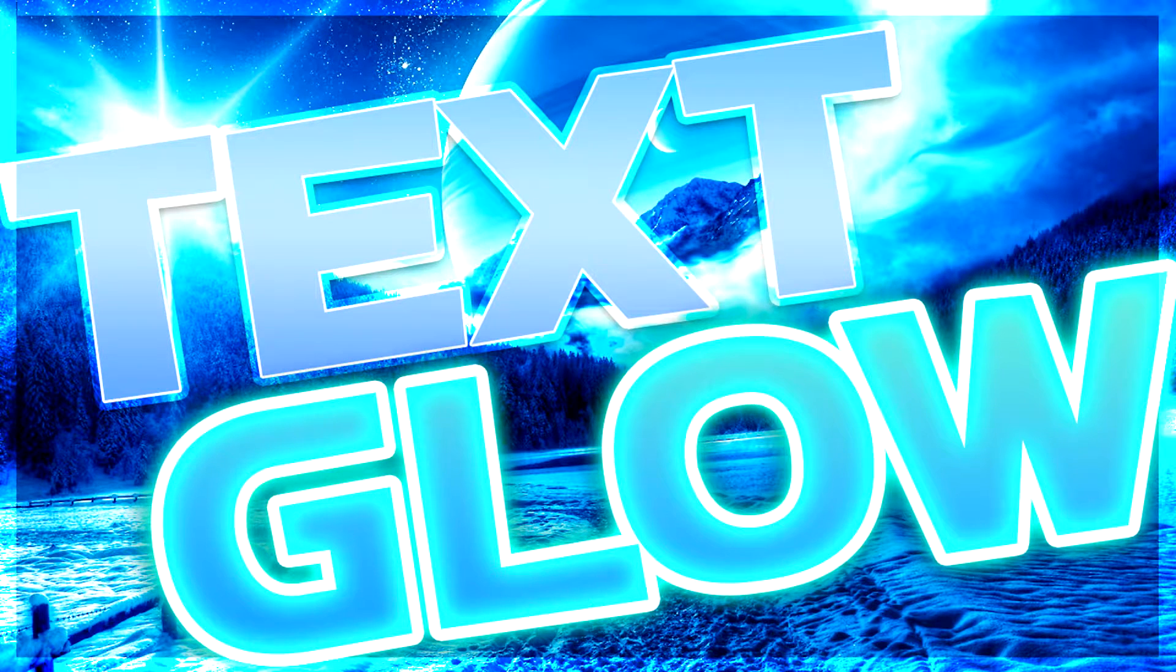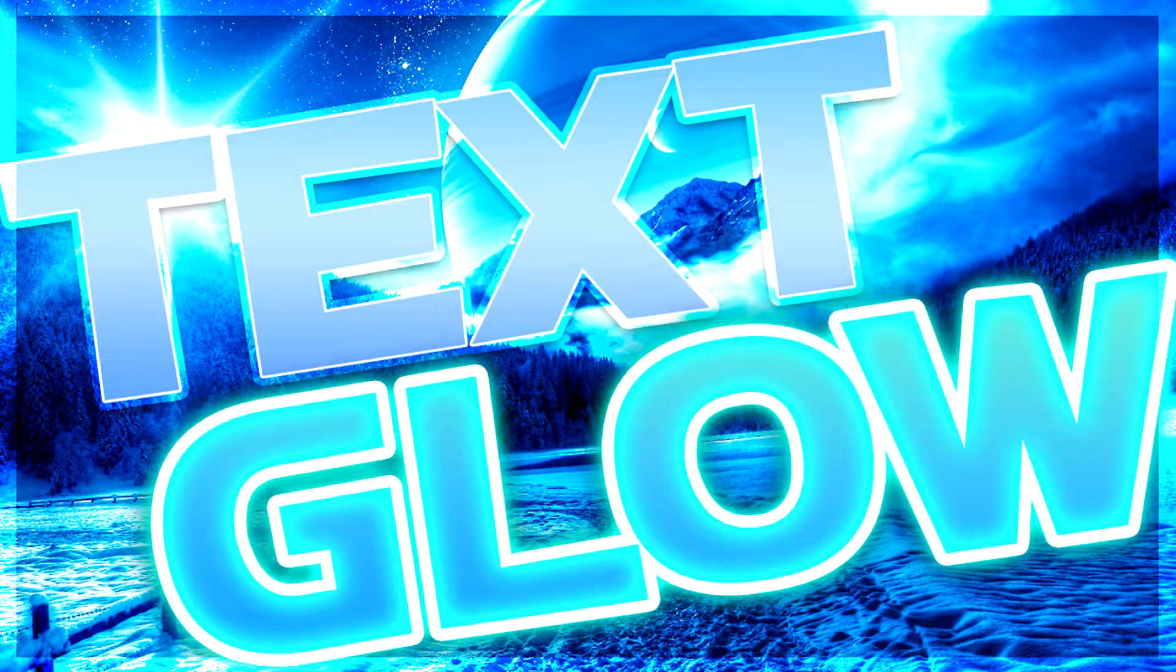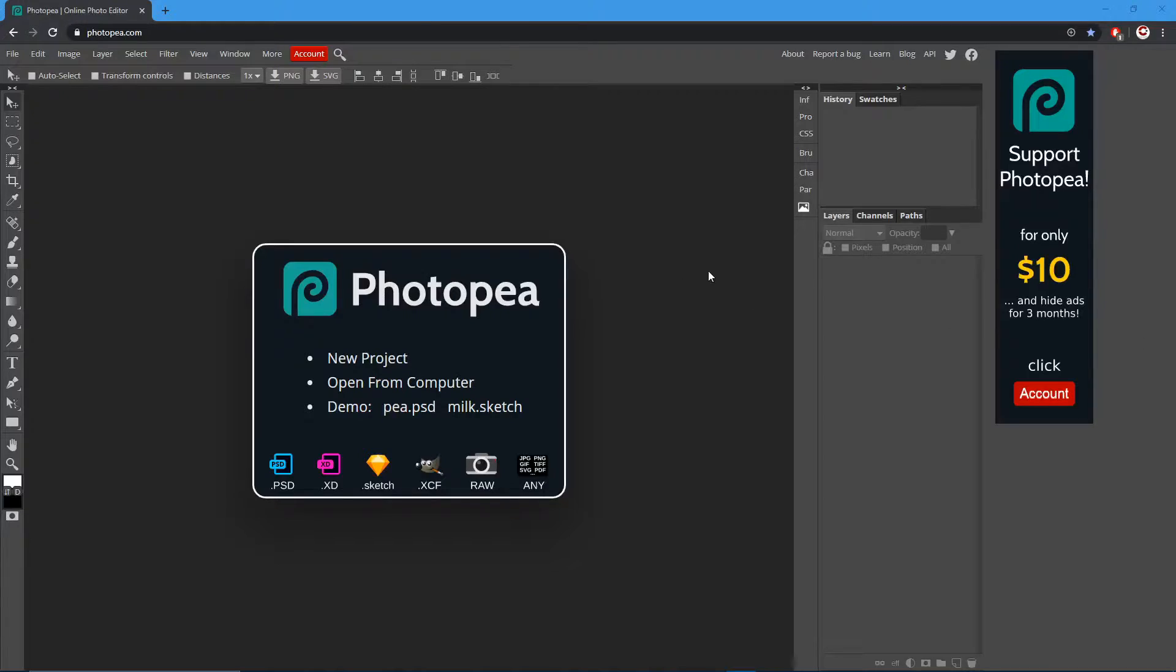Hey what's up guys, it's gonna be a quick little tutorial on how to do outer glow around text or just glows in general. So let's get to it. First thing we're gonna do is go up to file new.